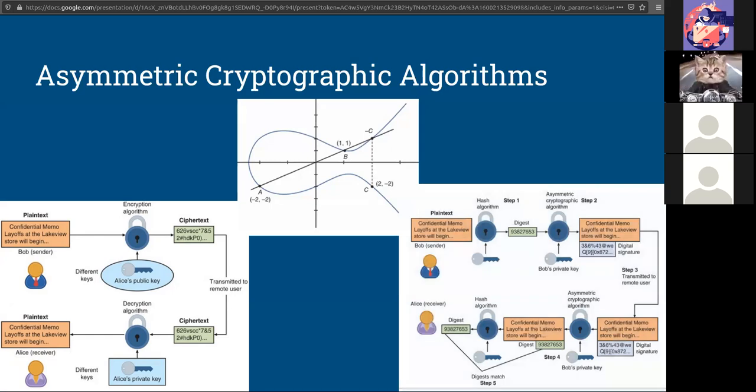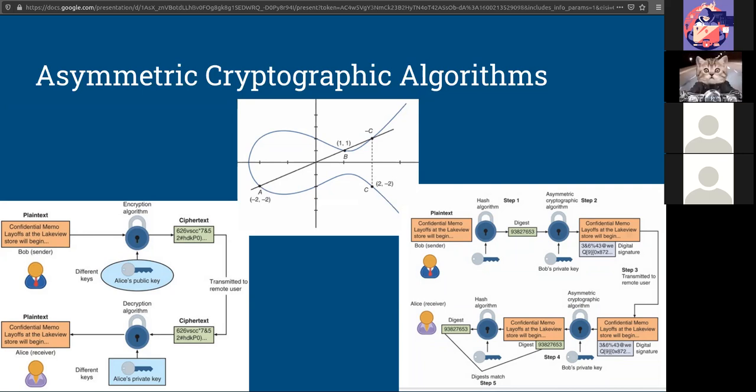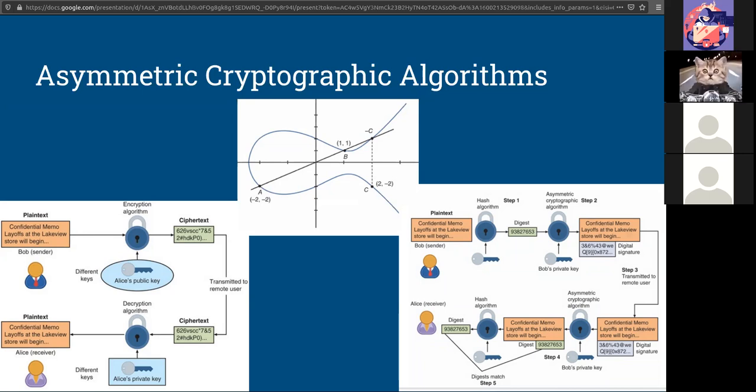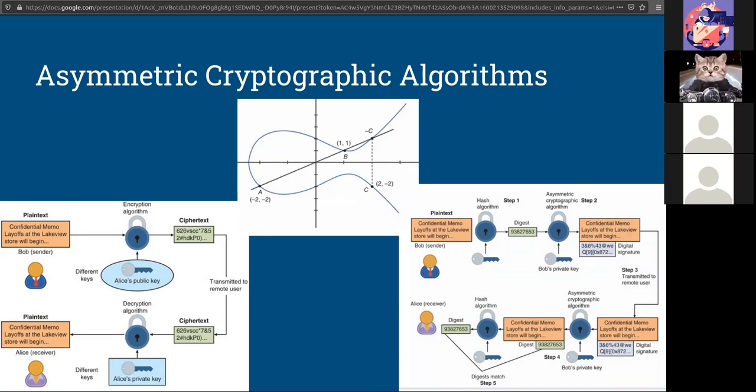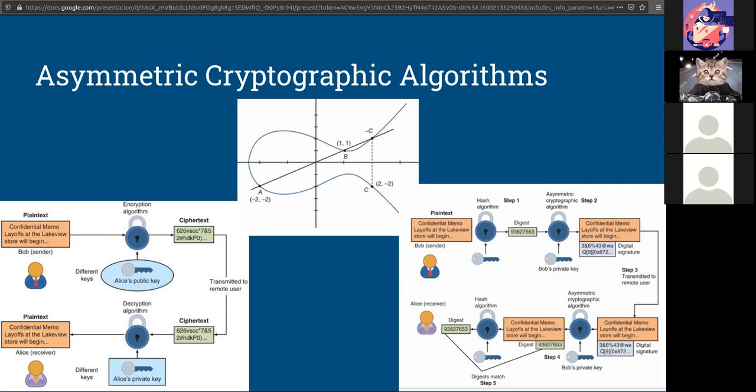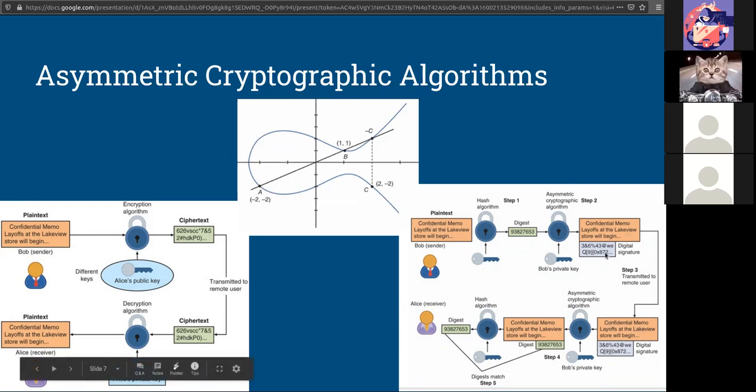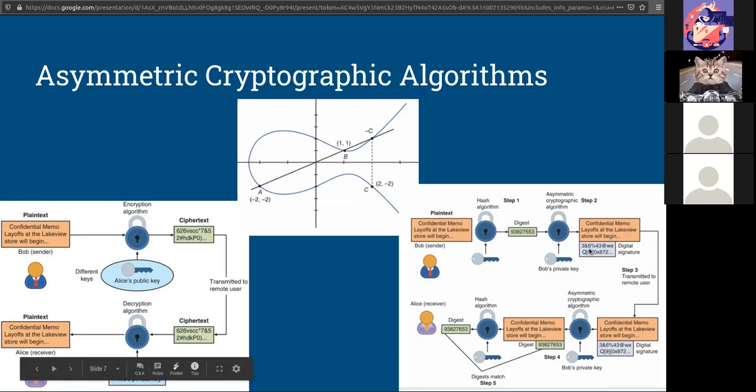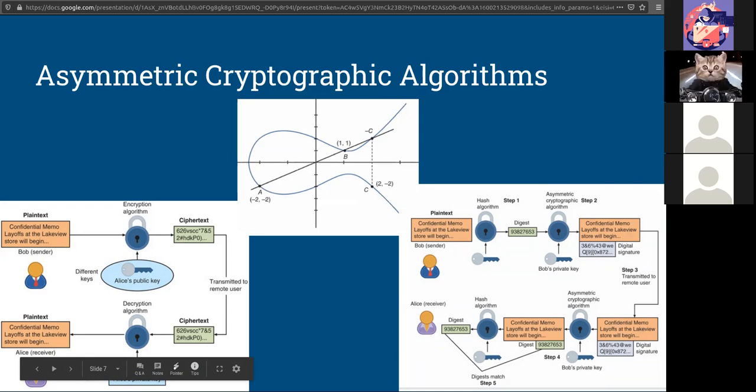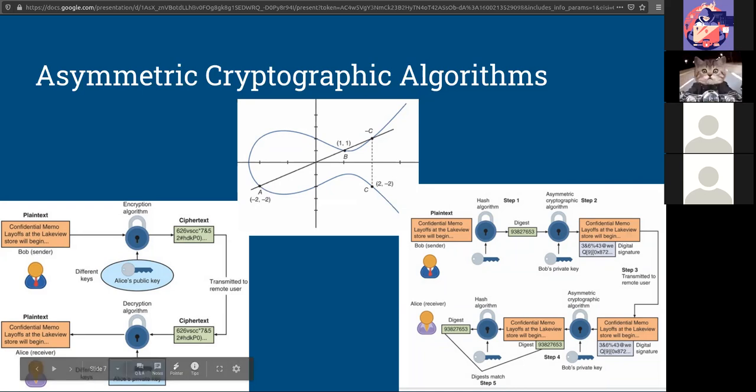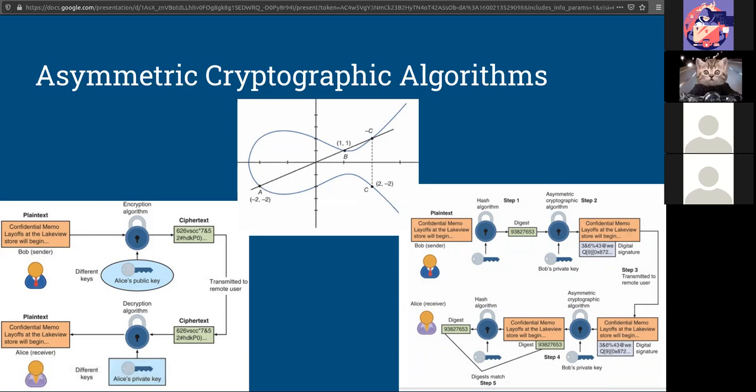There's also the digital signature algorithm. This was created by our government and patented under NIST. This verifies that the sender is the sender and provides integrity to the message. So if somebody is sending a message, they can sign it with a digital signature to prevent anyone else from taking the right of saying that I created this. It proves who did it.